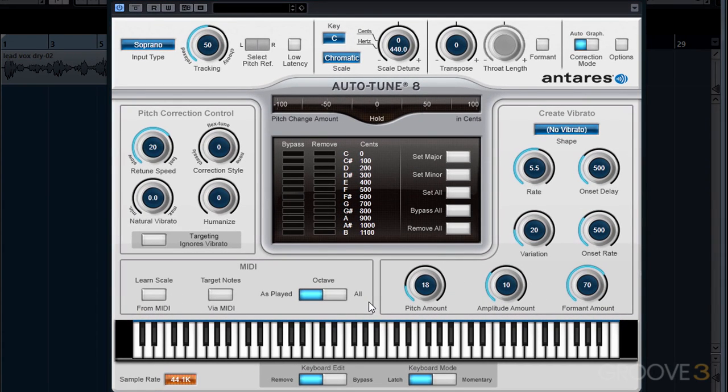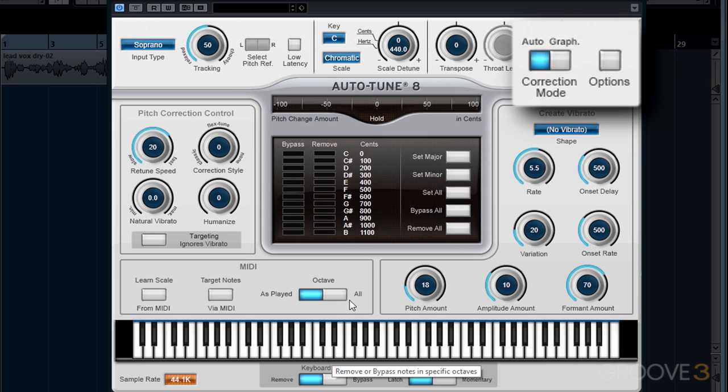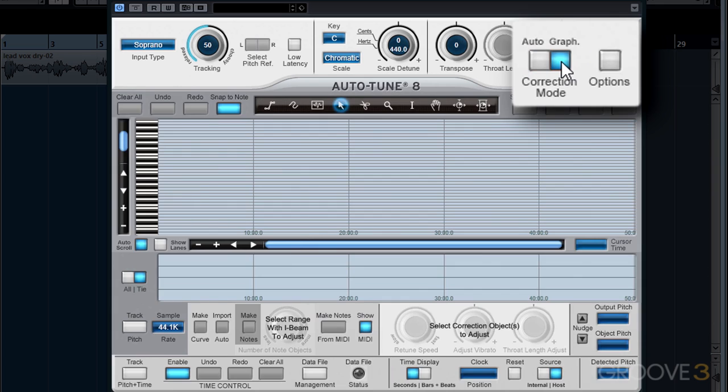AutoTune has two completely separate tuning modes. The first mode we're looking at right now is called Automatic Mode, where AutoTune can automatically correct the pitch of our incoming audio signal. If we want more refined control, we also have a Graphical Mode where we can manually correct individual notes. We can switch between the two modes in the top right corner in the Correction Modes section.